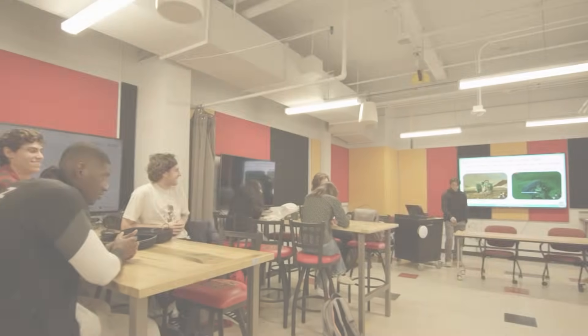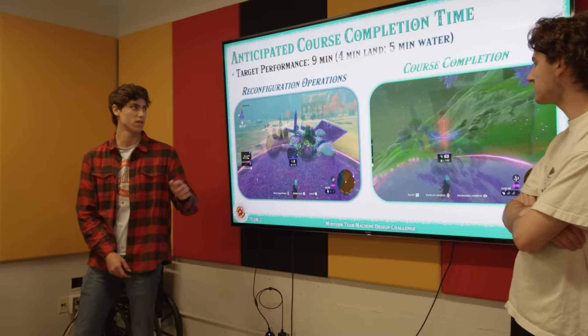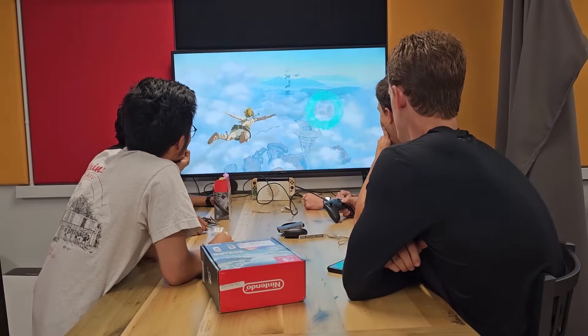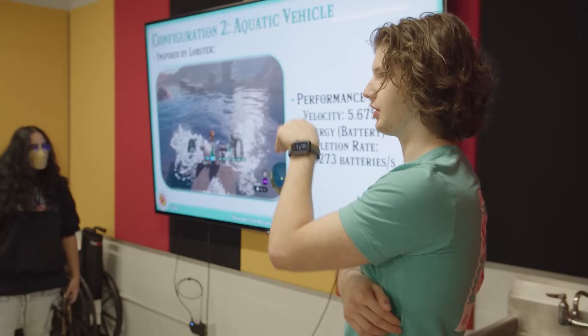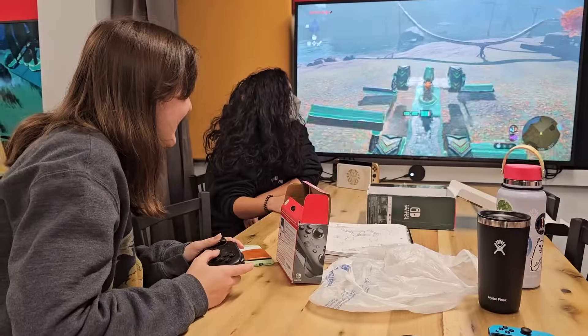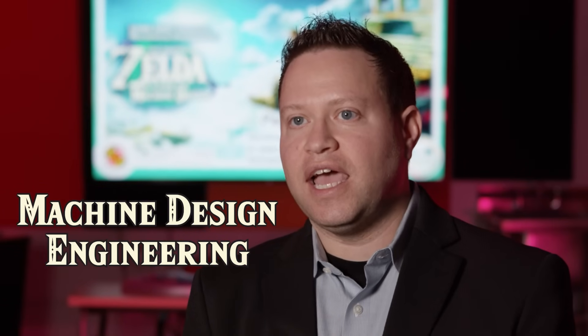We believe this semester's pilot run of the course is just the beginning. We hope to leverage this special opportunity in which a video game is actually able to provide reasonably authentic and relevant learning experiences for students, to inspire a lasting interest and confidence in machine design, engineering, and robotics.